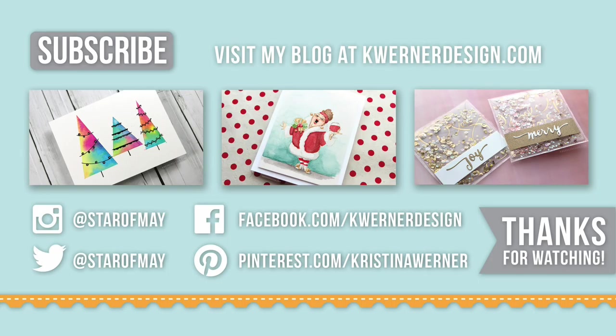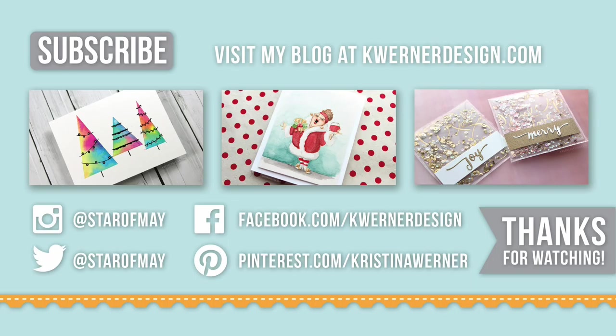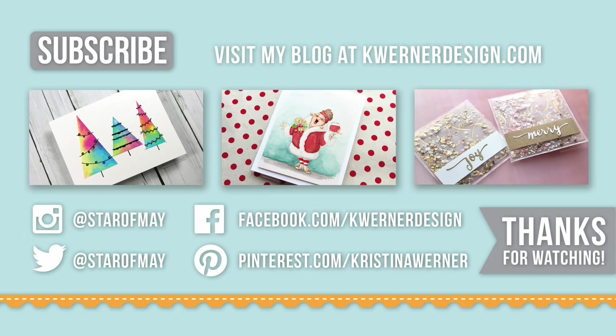Thanks for watching until the very end of today's video. On screen are my last three card videos for you to check out. I have those psychedelic trees from last week and then the last two cards from the Holiday Card Series. Thank you so much for watching. I will see you over at my blog at kwernerdesign.com and you can catch me on Instagram, Twitter, Facebook and Pinterest. Have a great day and I'll see you guys in the next video.